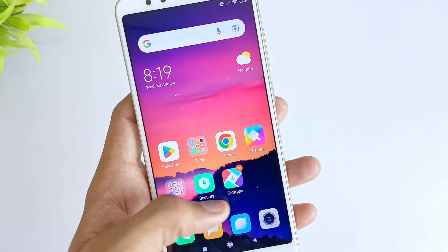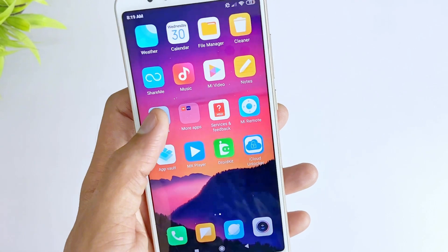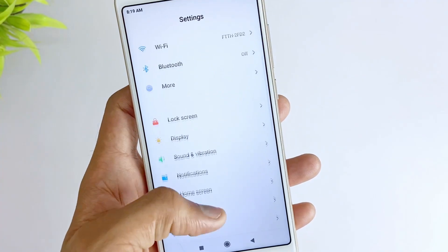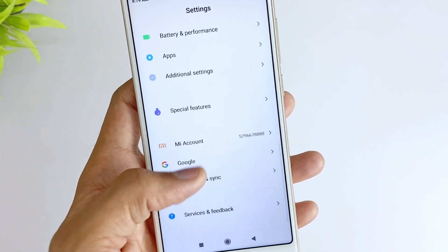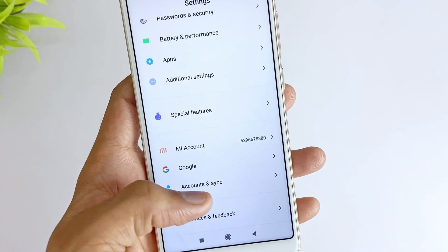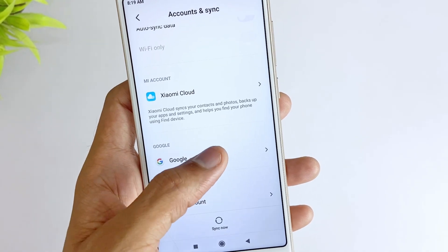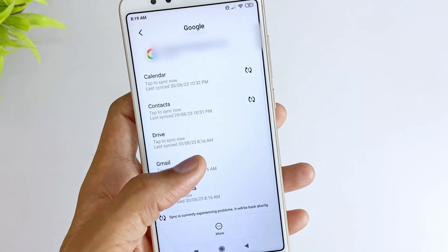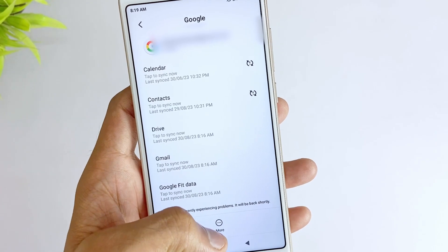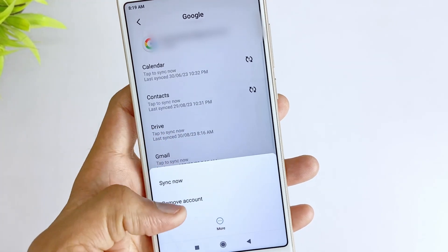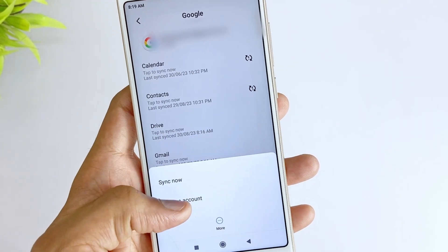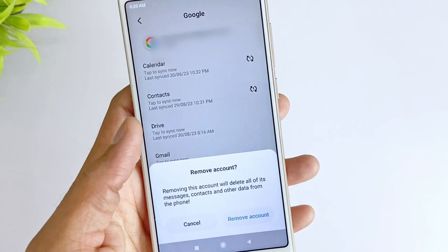You don't need a PC for this method. First, open your device settings. Here you will find an option called Accounts. Click on that option and select the Google Account option. You will find the Google Account app on that account. After that, you will find an option to delete the account from the device — just click on that option. This option requires you to enter your device password. If you have forgotten it, we recommend you try the last method. Now everything is ready — you can reset your device.